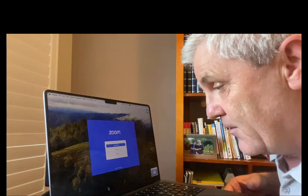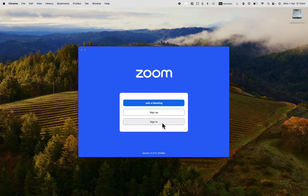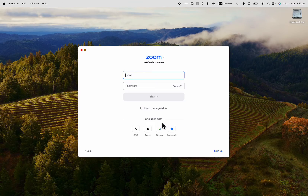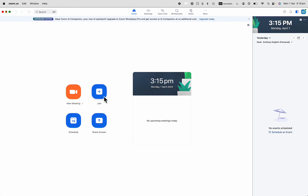First of all, let's log in to Zoom. I'm going to sign in with my free Zoom account, and once I sign in, I've got these options. I can set up a new meeting, which is what I'm going to do. I could share my screen if I've got a presentation. I could join an existing meeting, or I could schedule a meeting for the future.